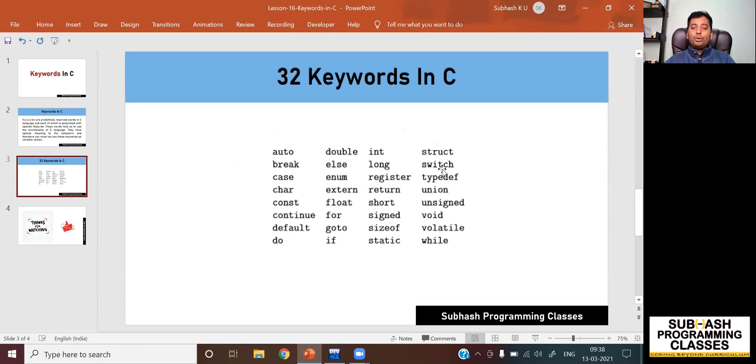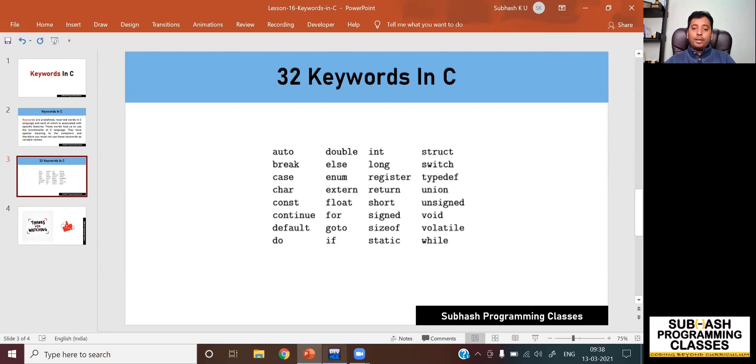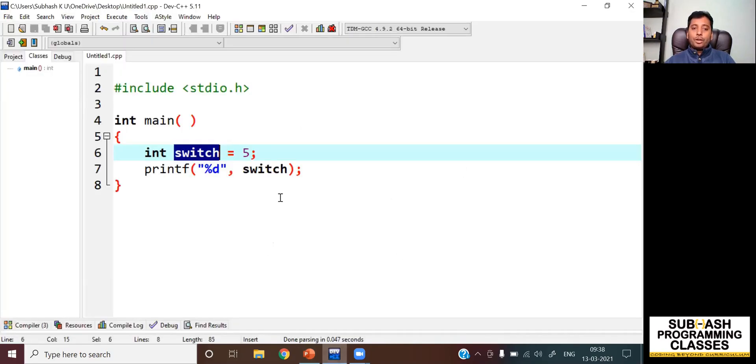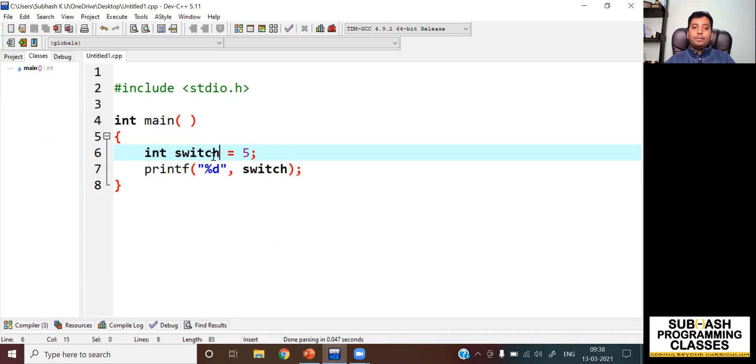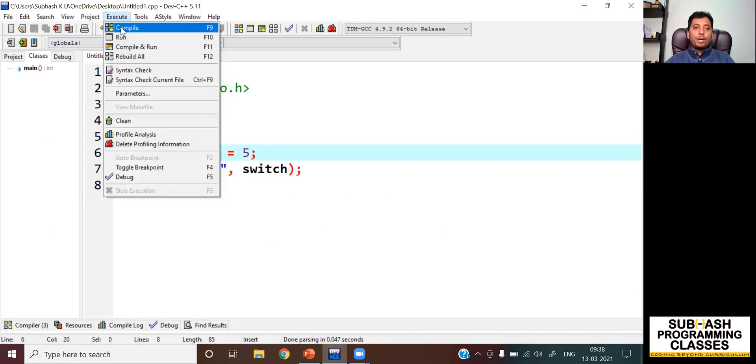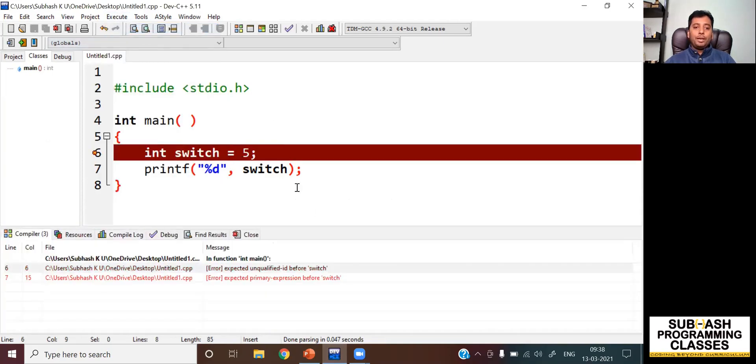As I told you, you cannot use keywords as your variable name, and switch being one of the keywords, we are not supposed to use switch as a variable name. But I am trying to create a variable with the name as switch. Let me see what happens if I compile this program. So I'm compiling it.